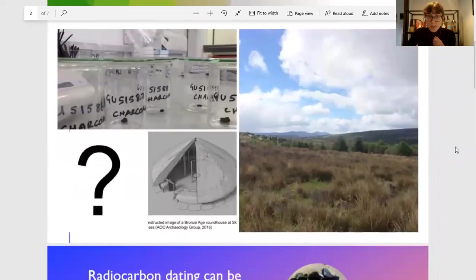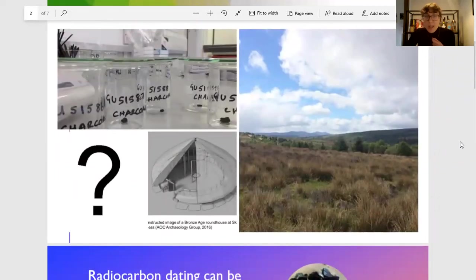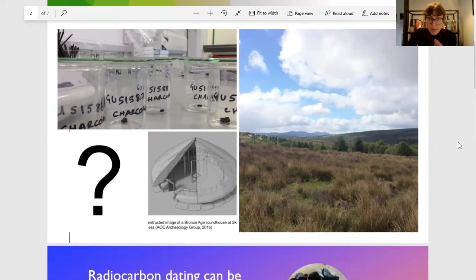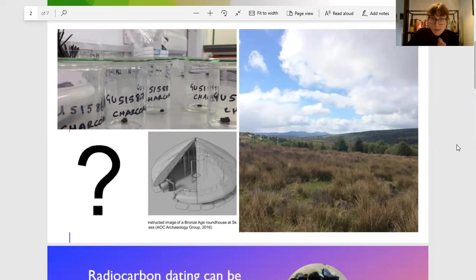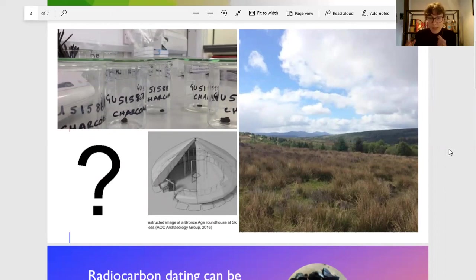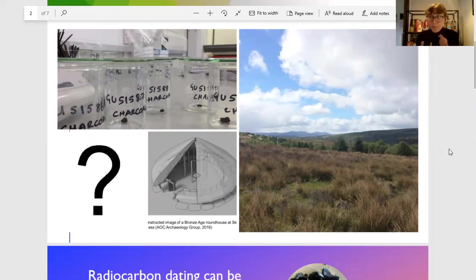My particular project at the moment, which is my PhD project, is looking at people's lives between about 3,000 years ago in the Highlands of Scotland. I'm mainly using radiocarbon dating and also doing some paleo-environmental analysis, so reconstructing the past environment using pollen analysis.